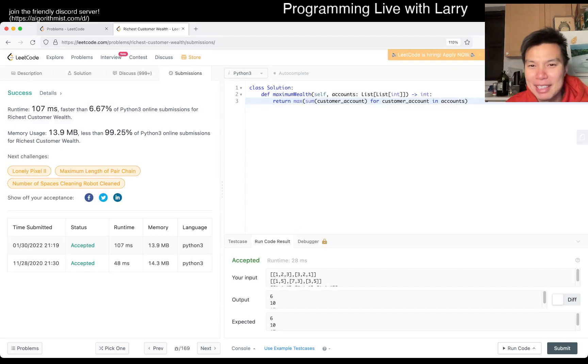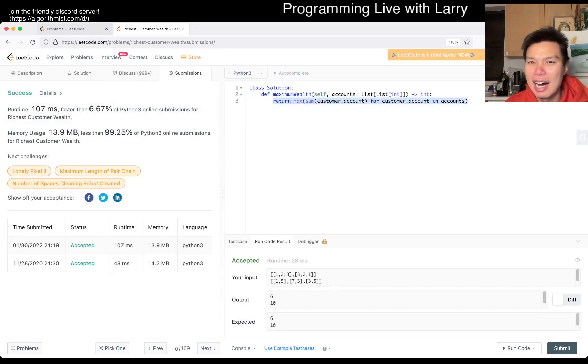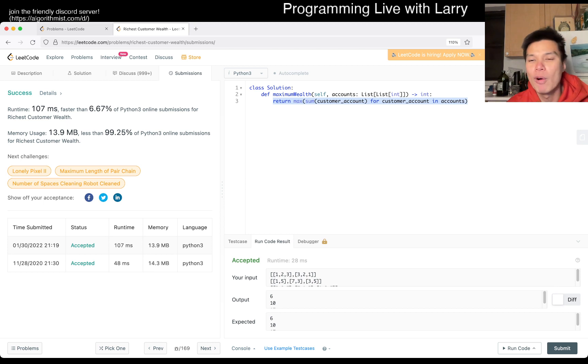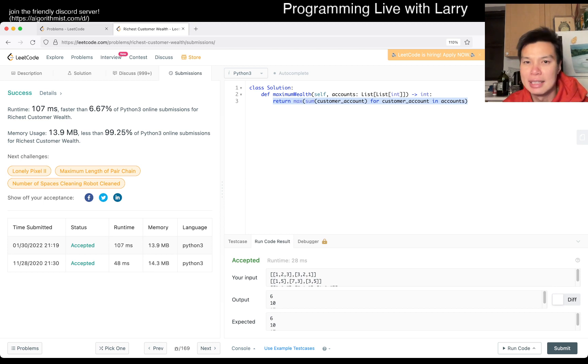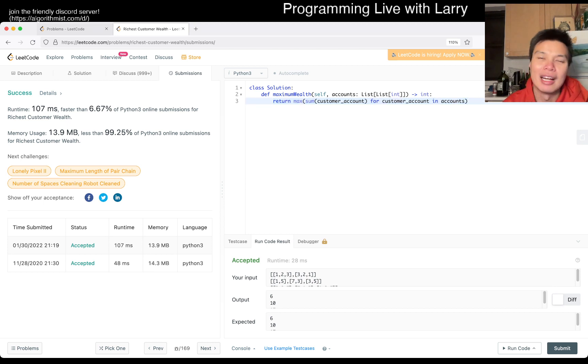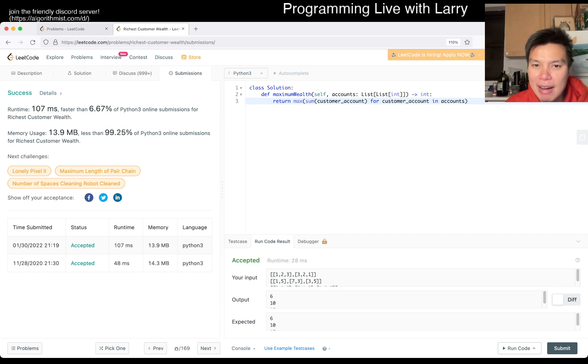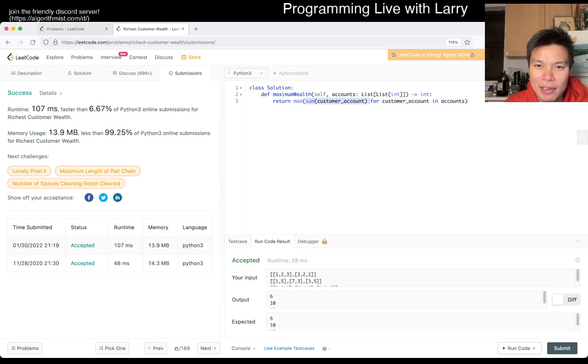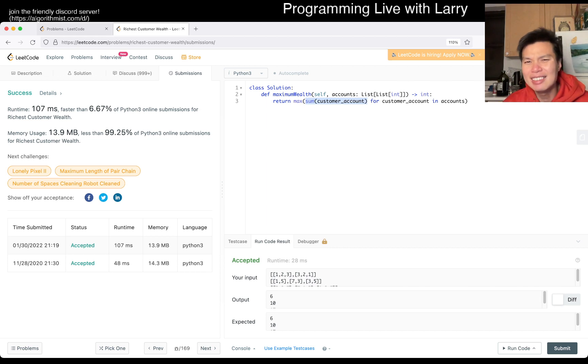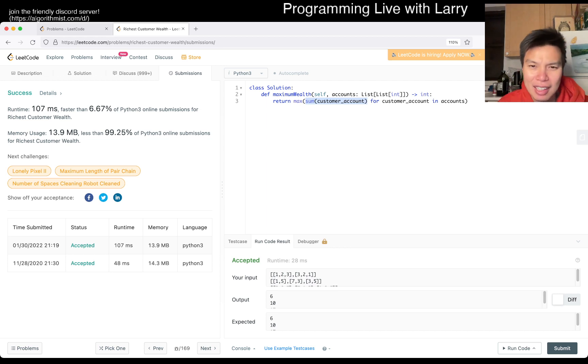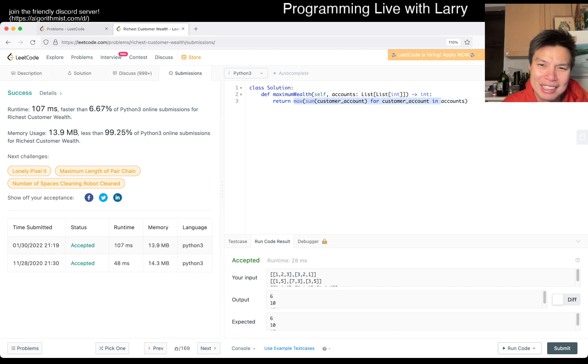But yeah, as you can see, this is linear time, constant space, because all we do is, yeah, because we only have, we don't really have many variables. I mean, there are some auxiliary variables.